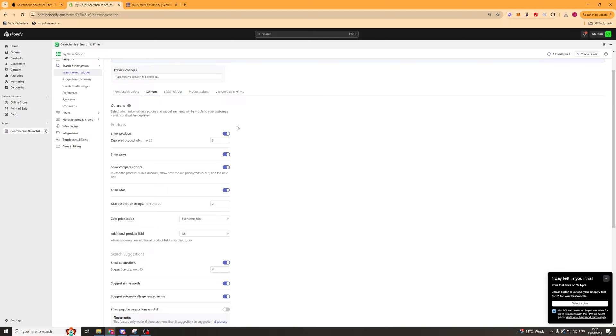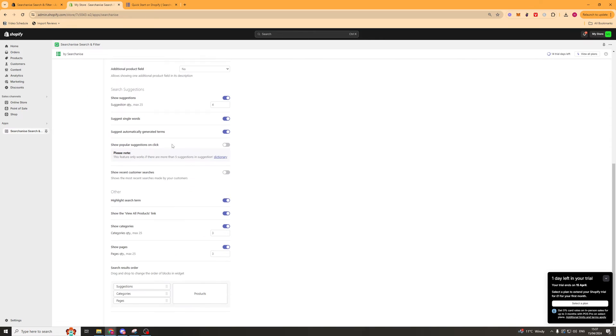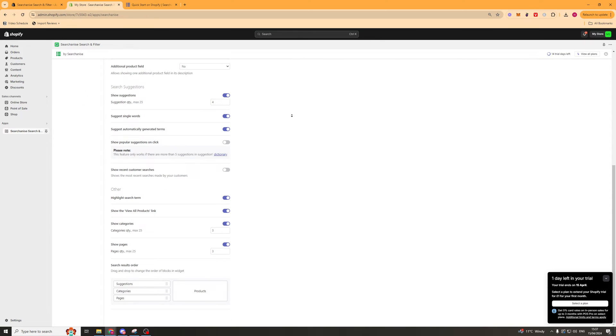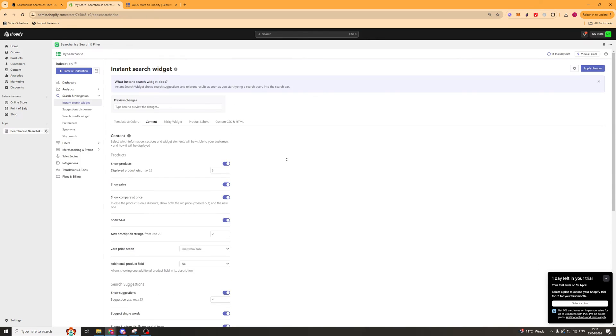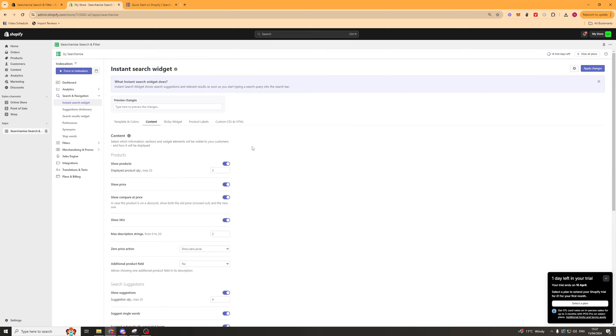Next up we've got content. This is things like how many products are going to get shown, do you want to show the price, compare at, SKUs, all of that kind of stuff. So you can edit this to get the look how you want.